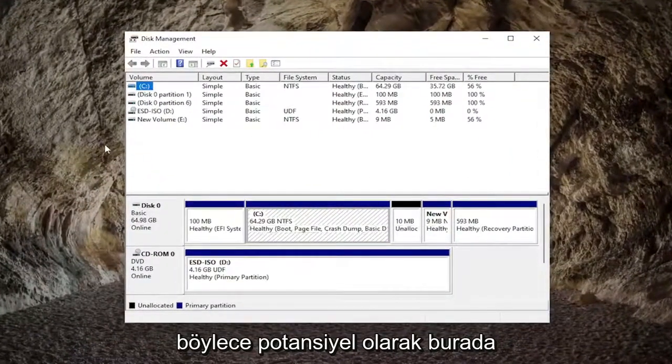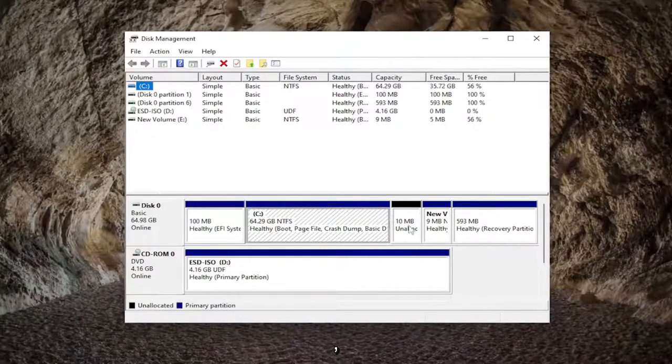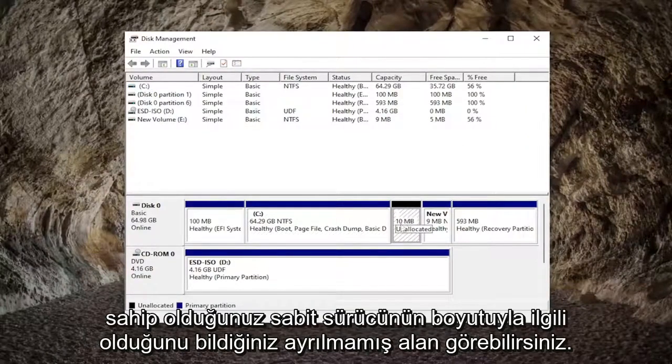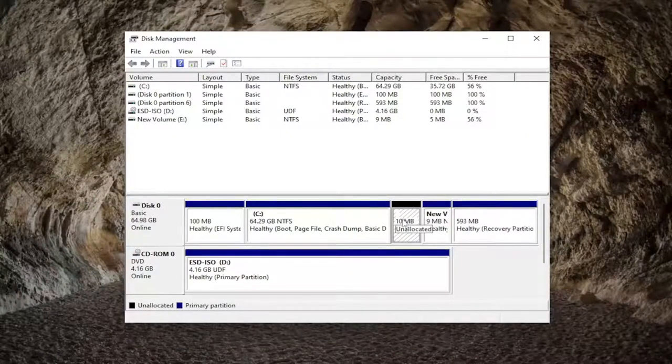So potentially, even though you're not seeing the disk in here, you may see unallocated space that coincidentally is about the size of the hard drive that you have installed. If you see something like that, you would want to initialize the disk.